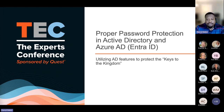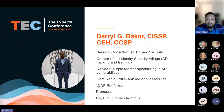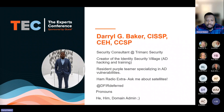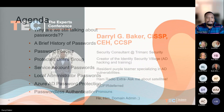My name is Daryl Baker. As Patrick said, I'm a security consultant at Trimark Security. I am the creator of the Identity Security Village, which is an Active Directory hacking village seen at many conferences. We've also created a Cloud Security Village for training. I'm the resident purple teamer at Trimark, specializing in Active Directory vulnerabilities as well as Azure AD. I'm also a ham radio extra — and my favorite pronoun is 'domain admin,' because that's what most people call me if you give me enough time in your environments.